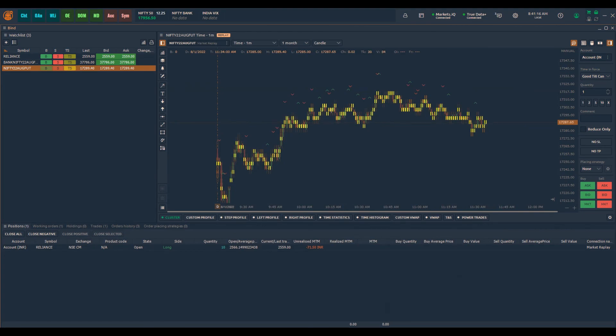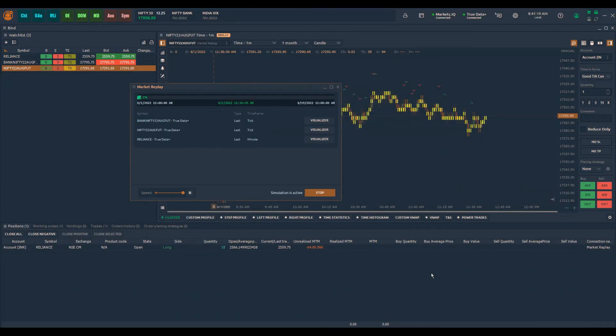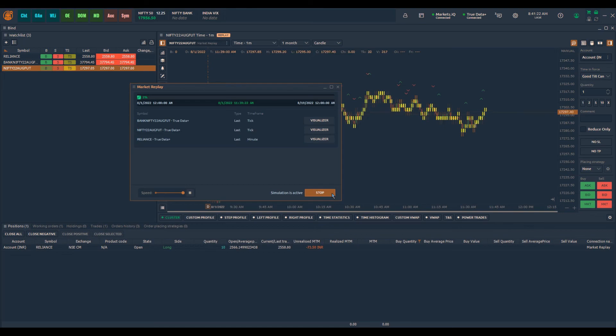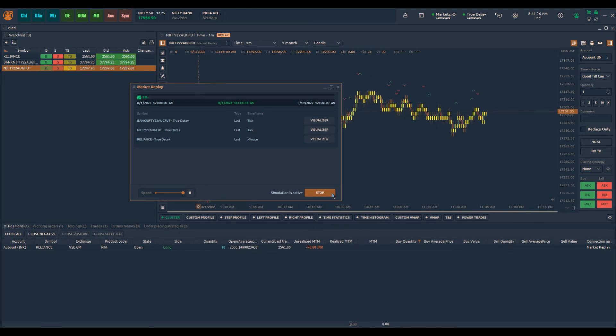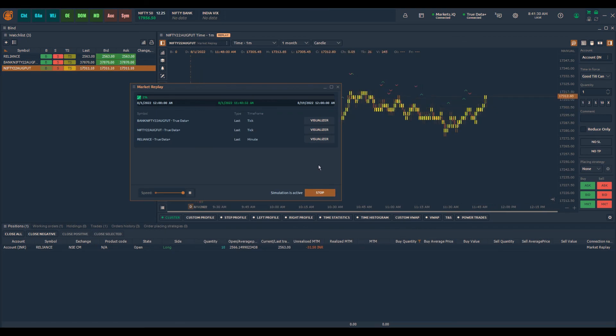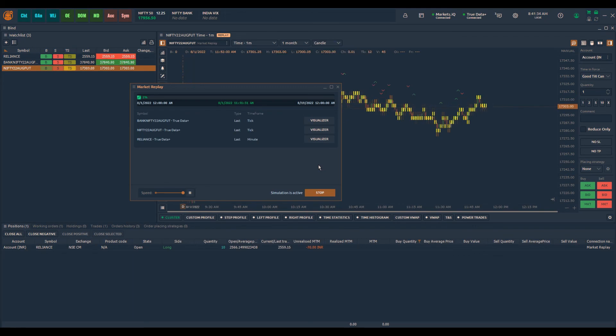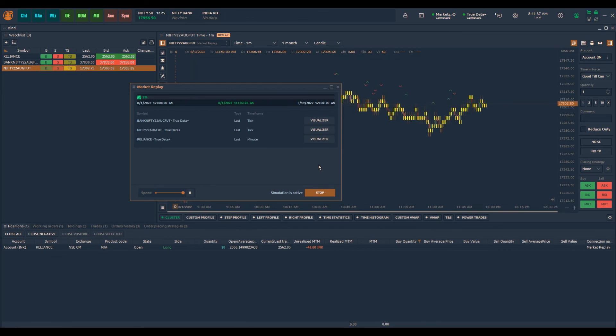If you want to stop any time the market replay, you can click on stop and all those symbols will disappear from the market replays section. So make use of this feature for better manual back testing of your strategies and make Quantower as your preferred trading platform. Thank you.